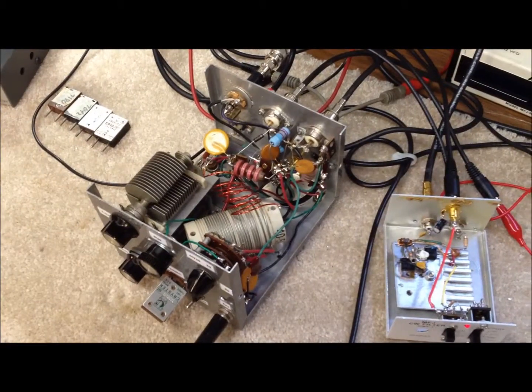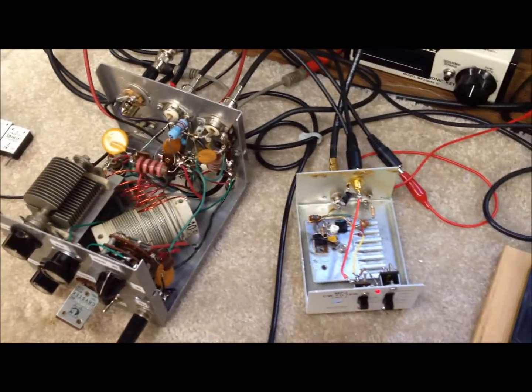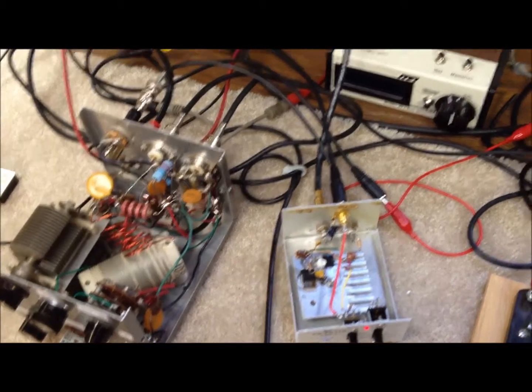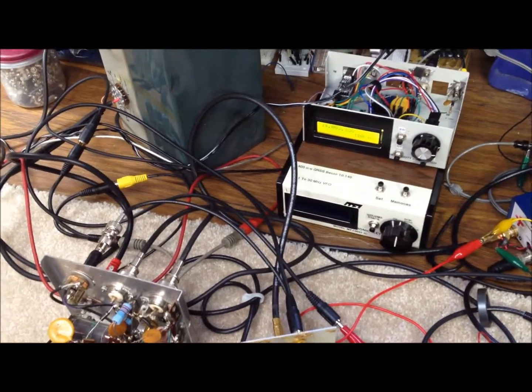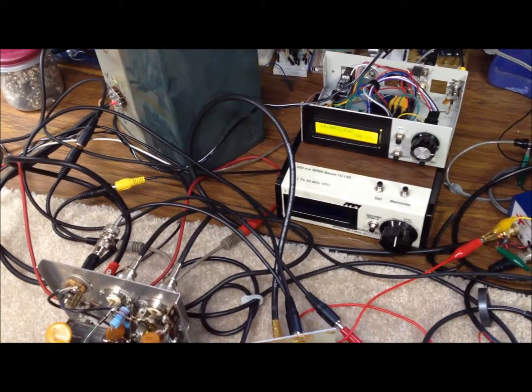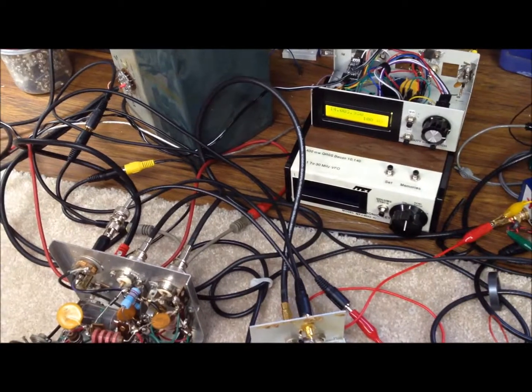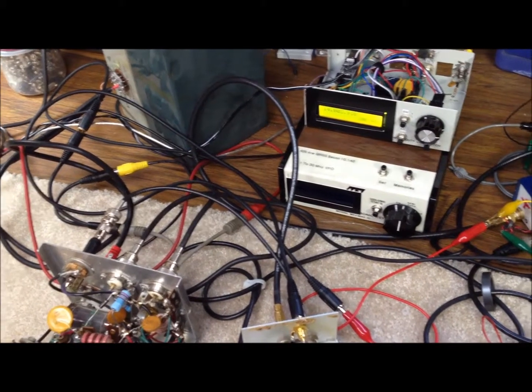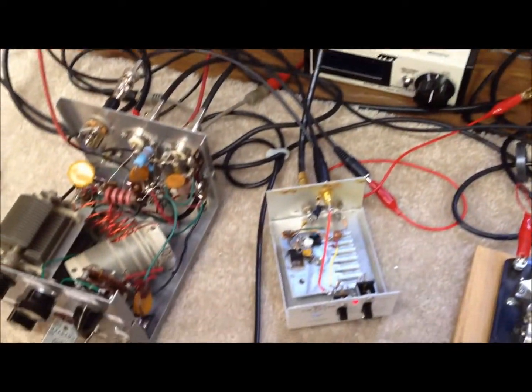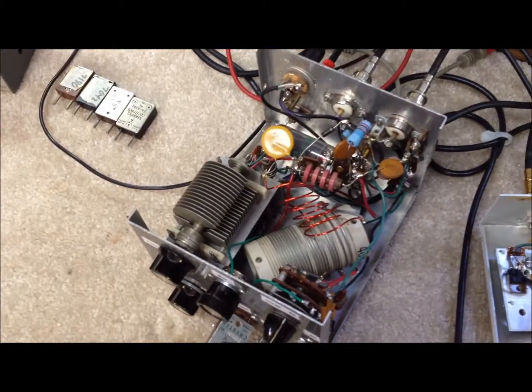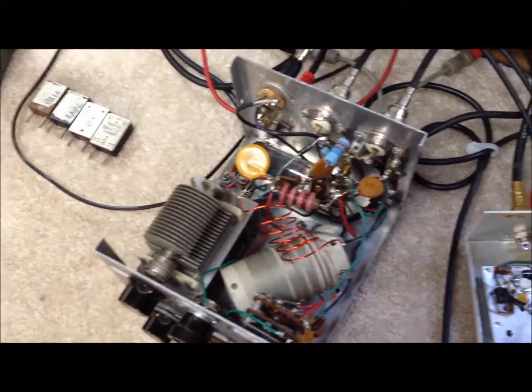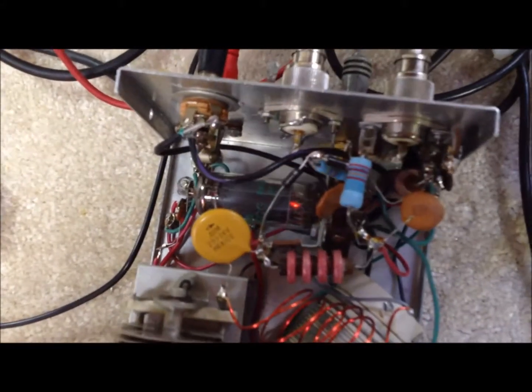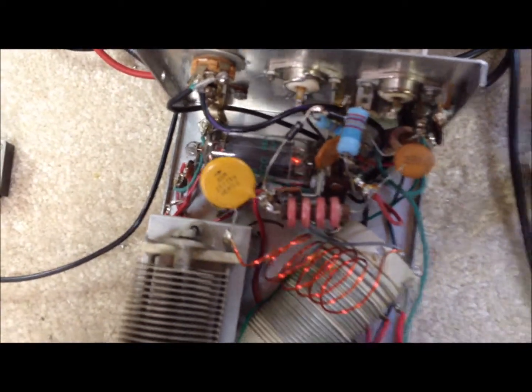I think the key to get this rig to work acceptably using the DDS VFO is to get enough amplifier stages after the VFO to boost that weak 0.6 volt peak-to-peak signal up to something that's adequate to drive the grid circuit of this 5763 beam power pentode that we can see in the rig there.